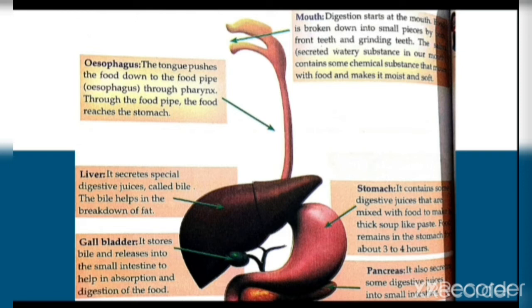The tongue pushes food down to the food pipe, and through the food pipe the food reaches the stomach. The liver secretes special digestive juices called bile. Bile helps in the breakdown of fat.